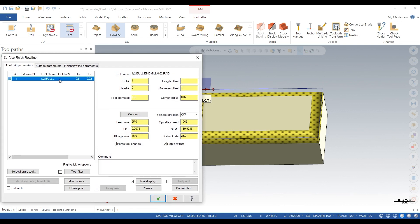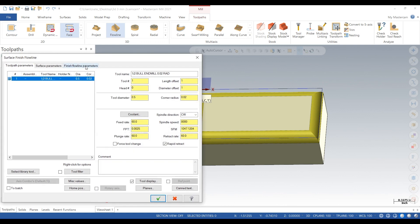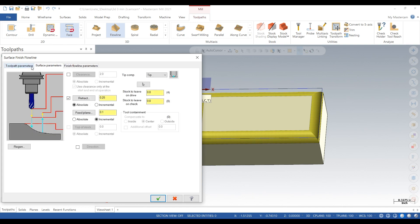Next, get your speeds and feeds right. Go to finish full line parameters, click distance and let's make it a 3,000 step over per pass.